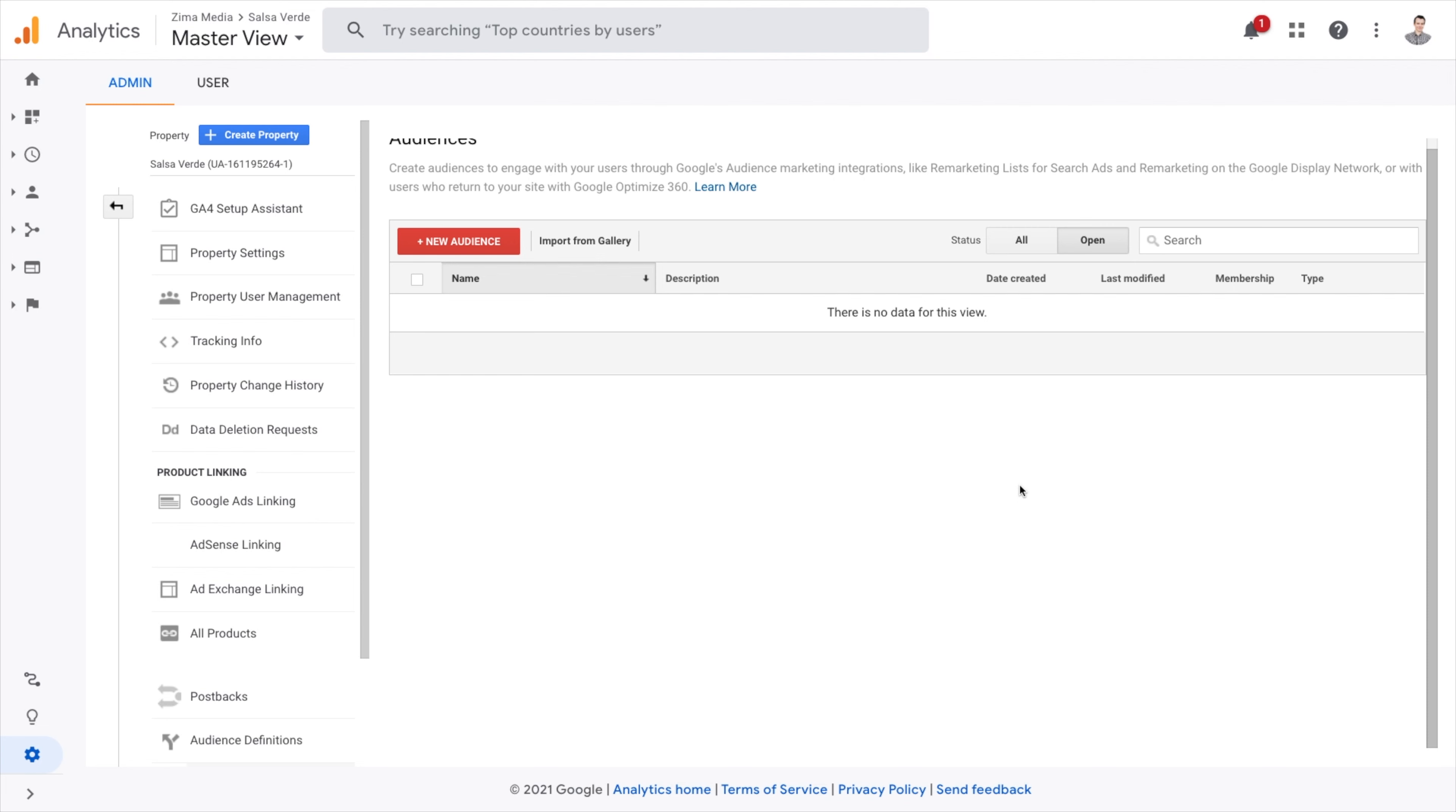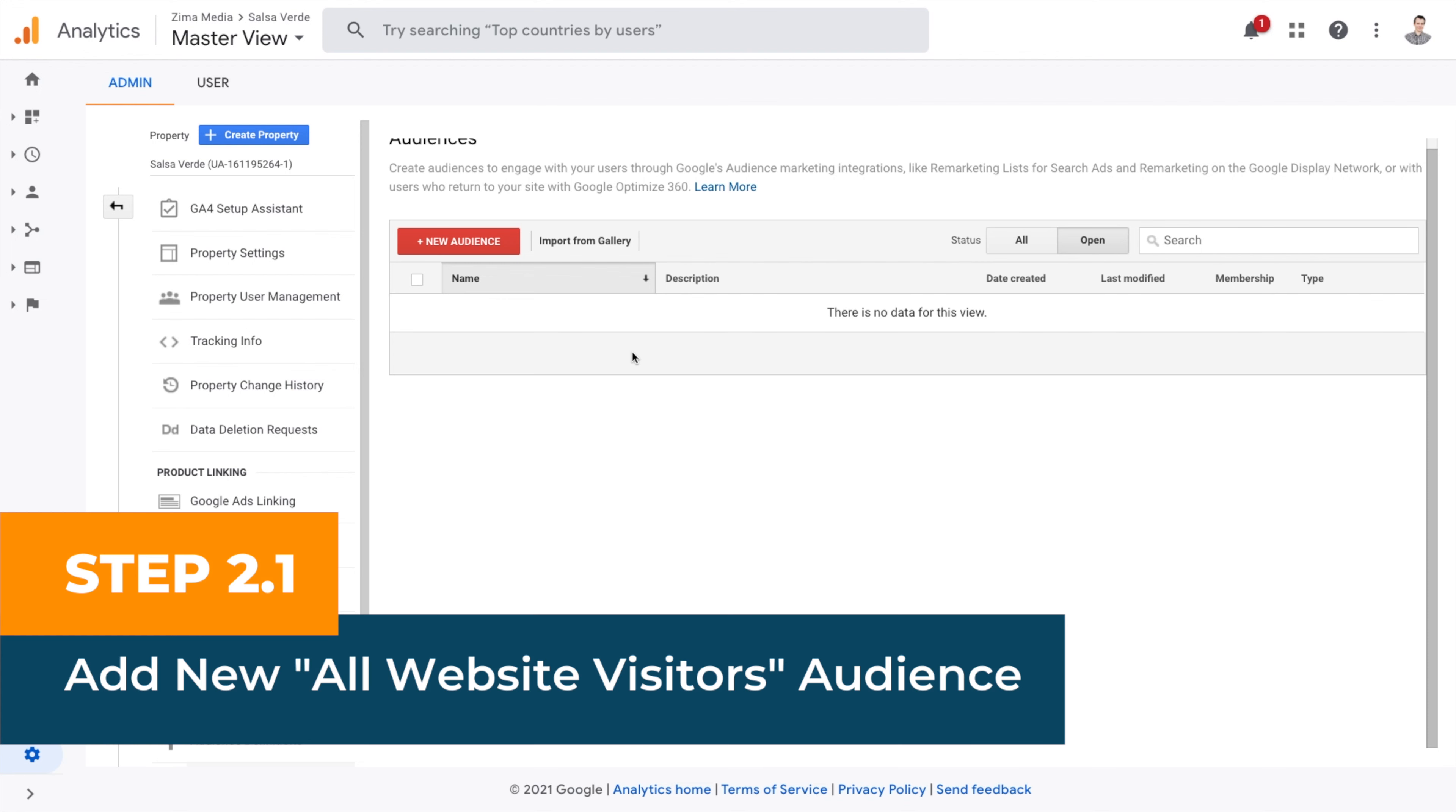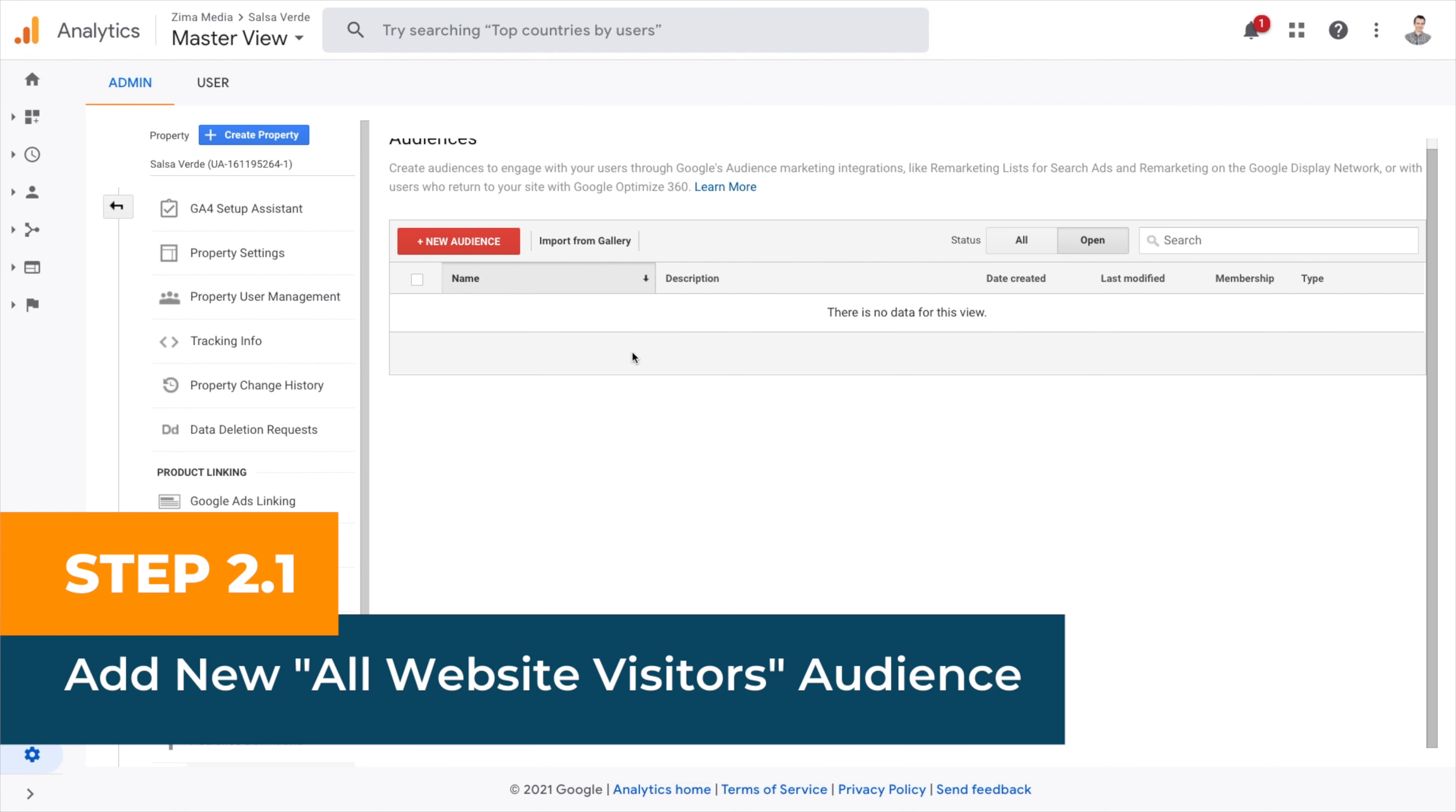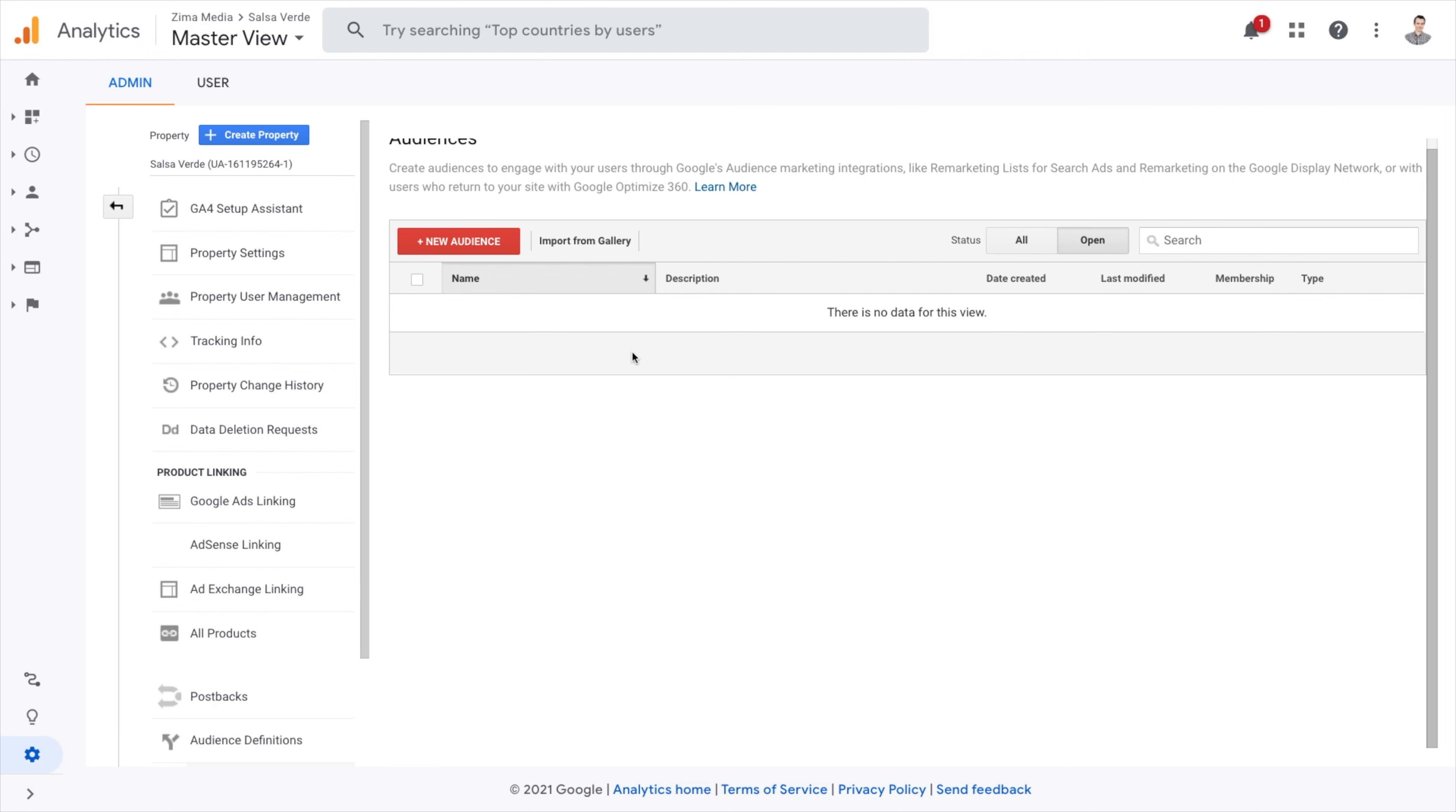And when you create audiences in Google Analytics, you have an option to share it with your Google Ads account too. For remarketing audiences, we recommend using Google Analytics and Google Ads for custom ones.